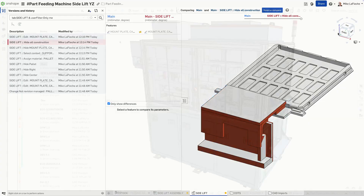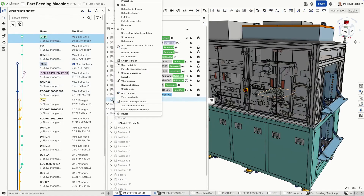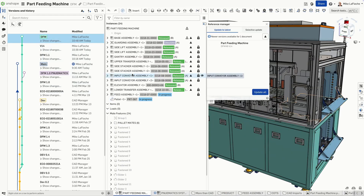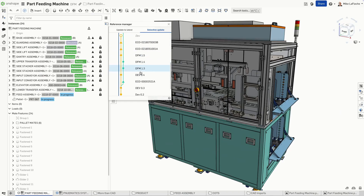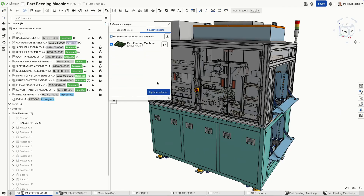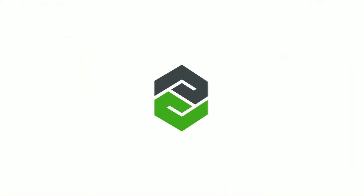Want to explore a bold new idea without disrupting your team? Go for it. Onshape's versioning system keeps your work safe and isolated. With Onshape, version control isn't an extra feature — it's just how design works. Built in, automatic, and powerful.